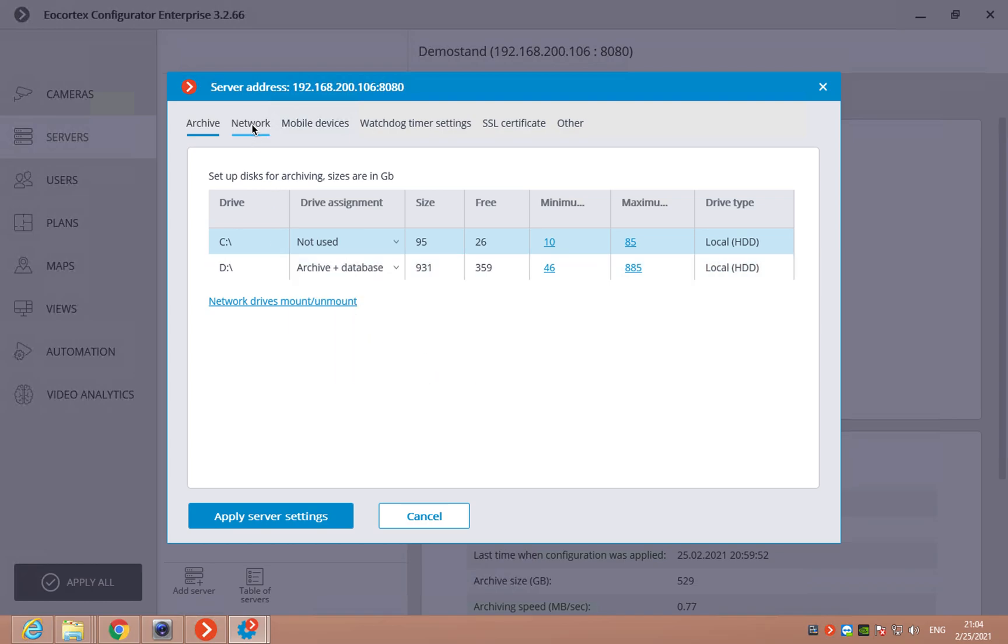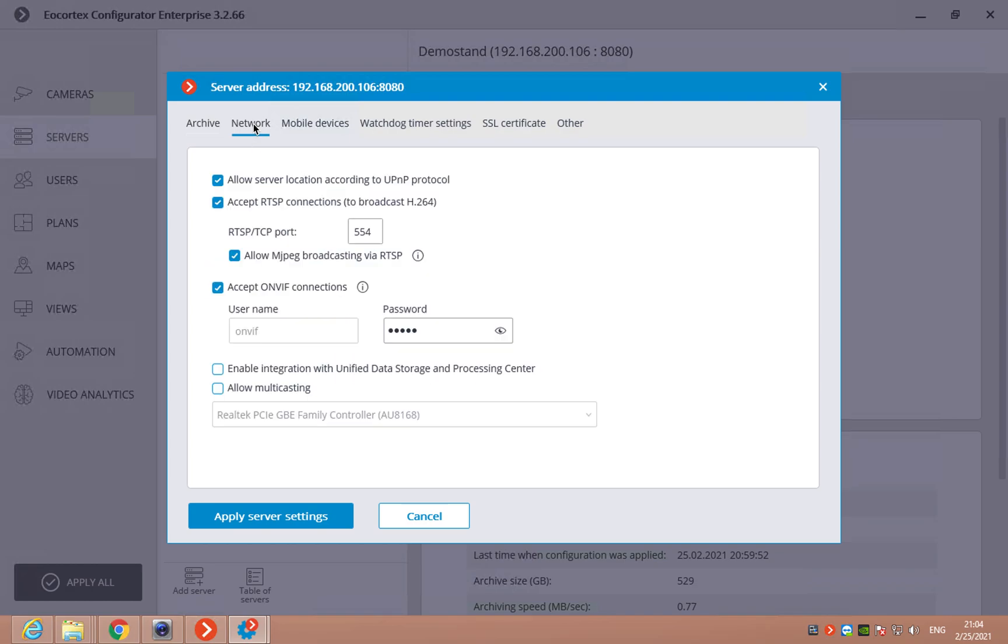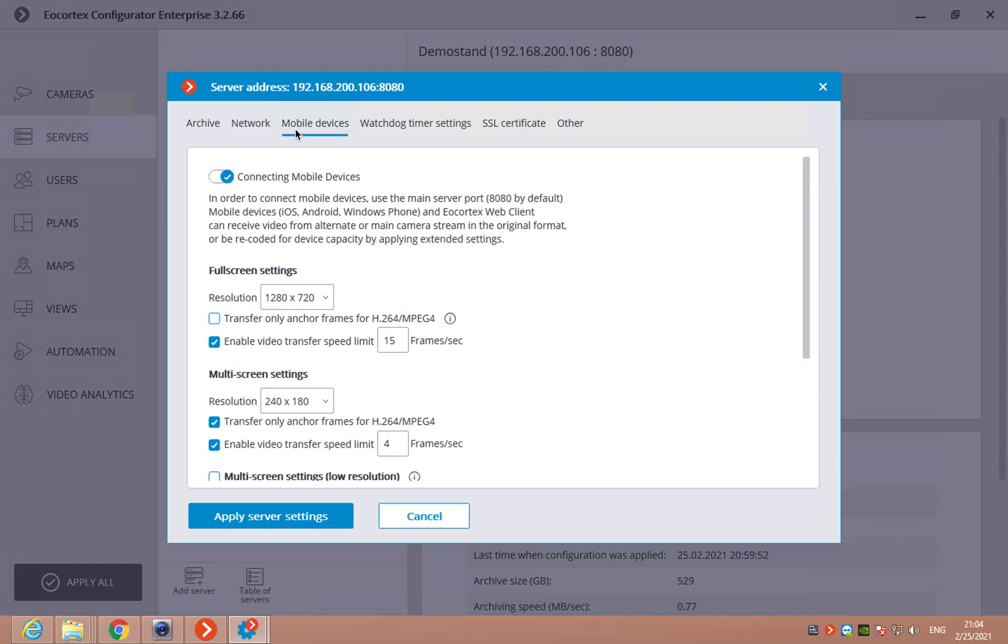Then, network. Here, we can enable or disable the RTSP connections, ONVIF connections and so on. Mobile devices. Here, we can enable or disable it if we need to connect to your system with the mobile devices or web browser.